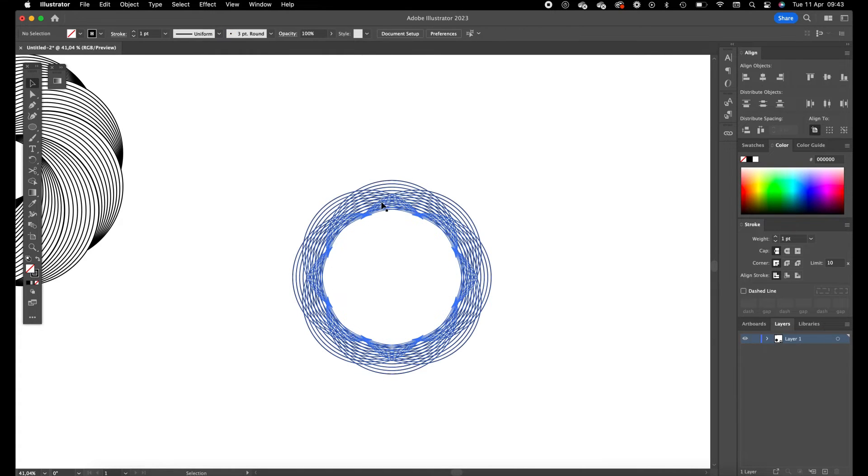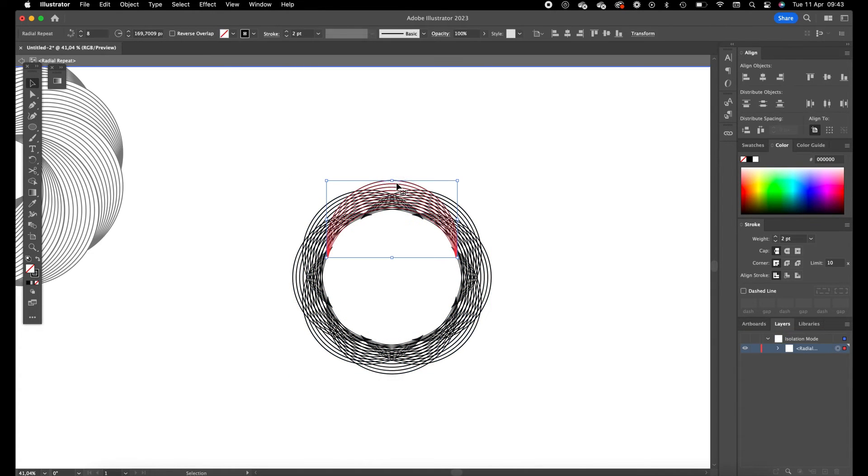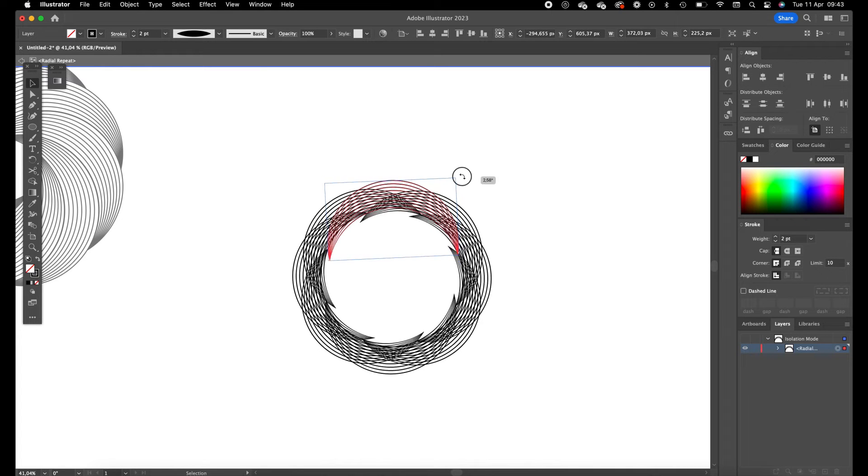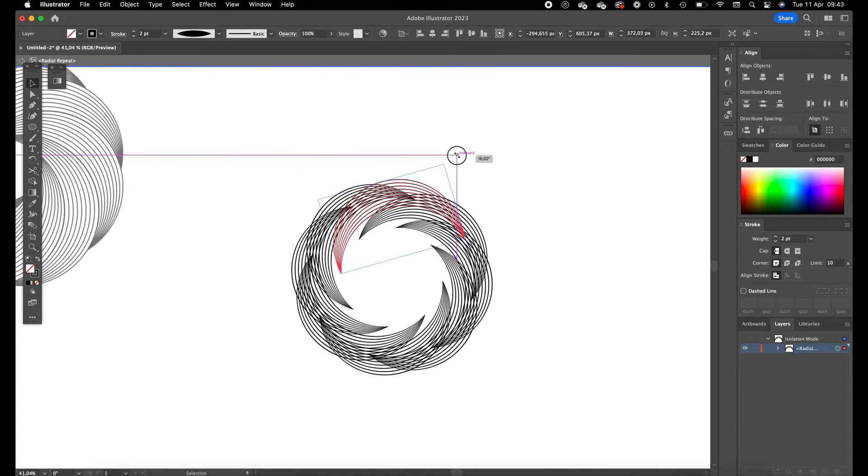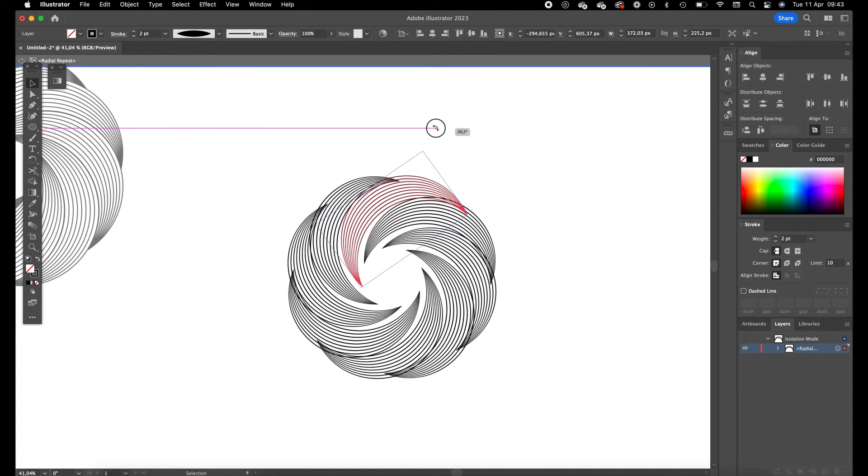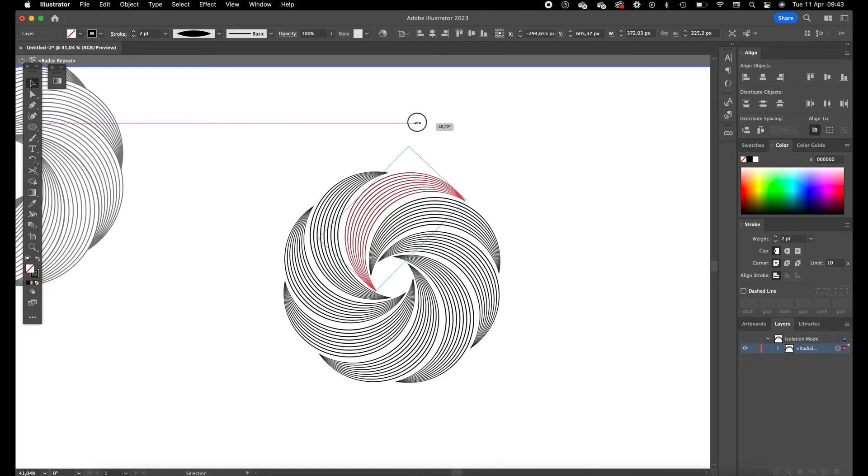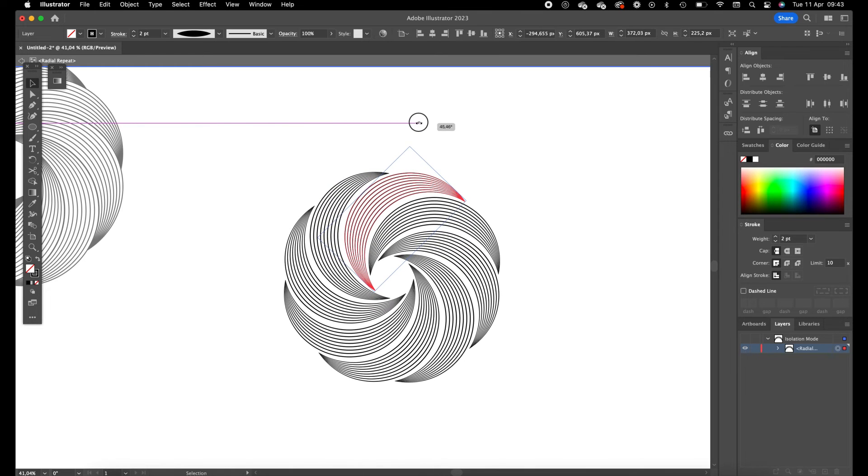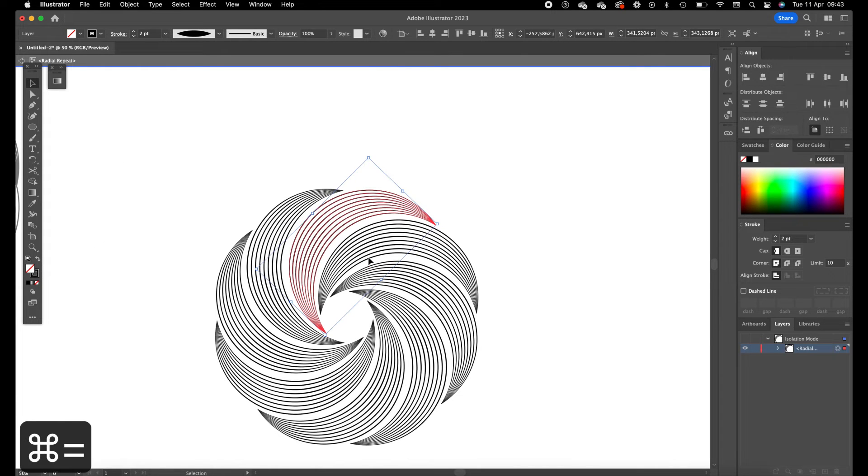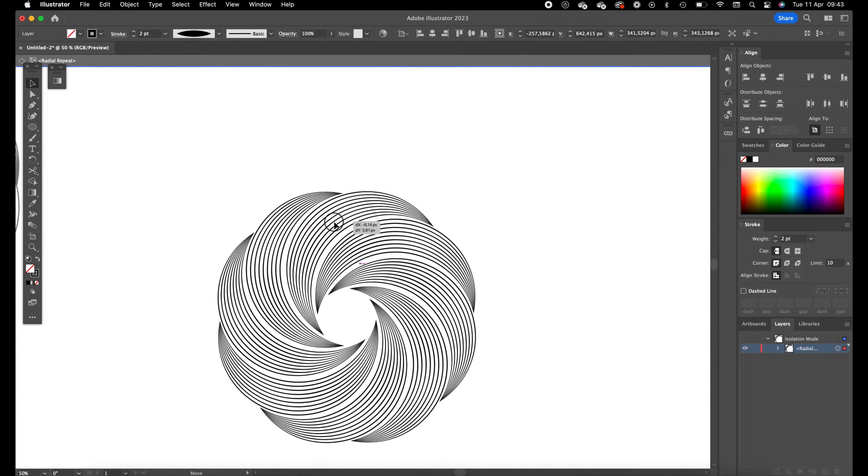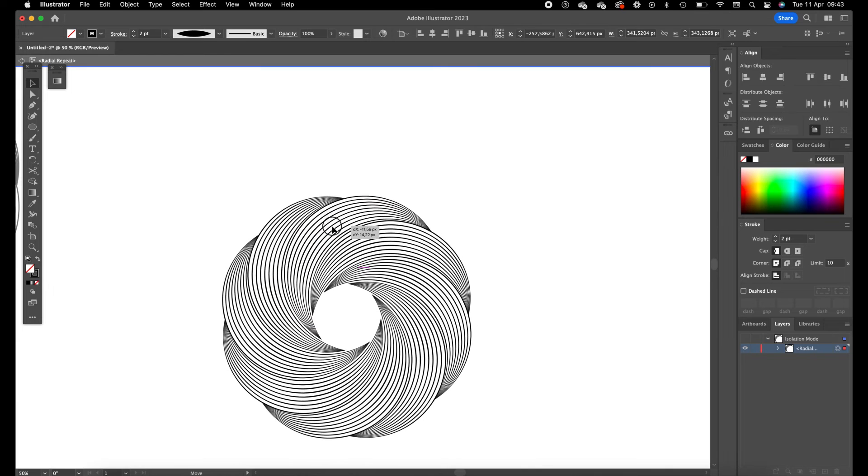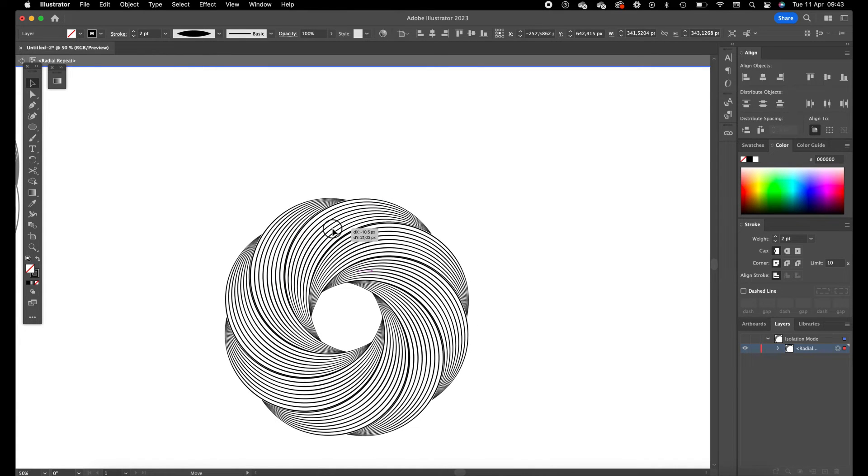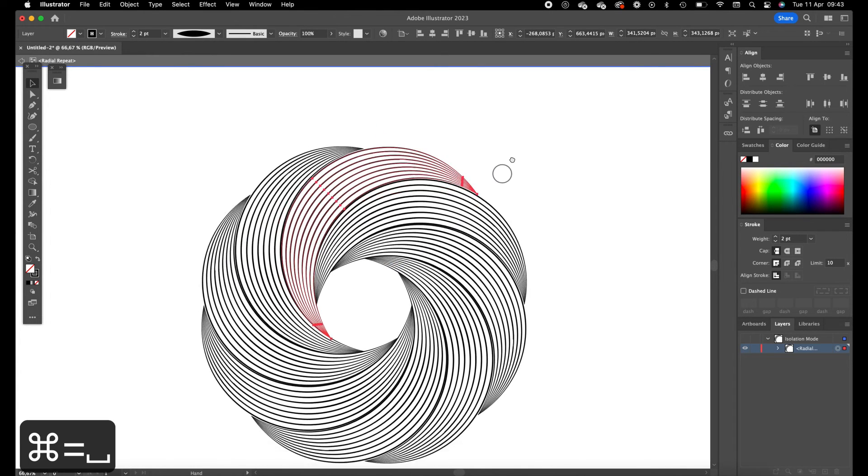And we are going to drag it to the side, and as you can see it already creates this spiral looking circle flower. And now we can just drag it into each other so it just blends over into each other.